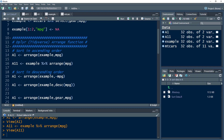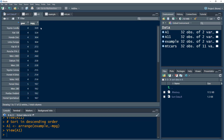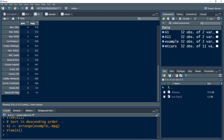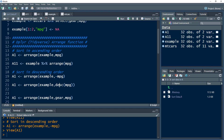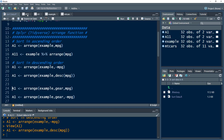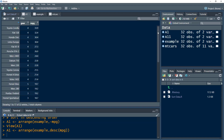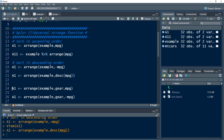We can also sort data in descending order. For that, we just use a minus sign before the column name, or we can use the desc() function — both work exactly the same way. Remember, whether we sort in ascending or descending order, missing values will always end up at the end of the data.